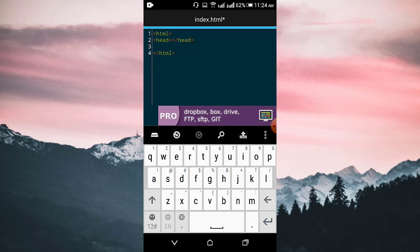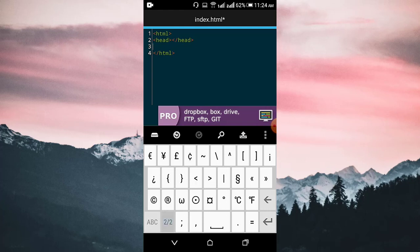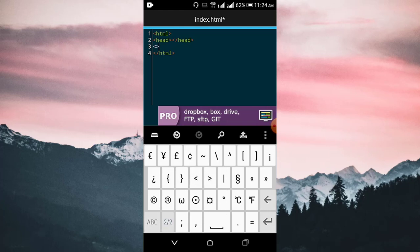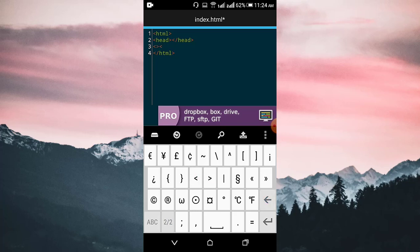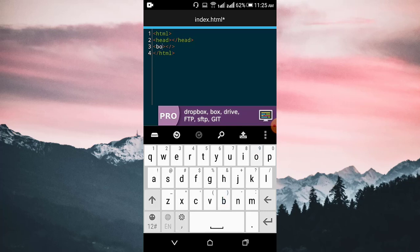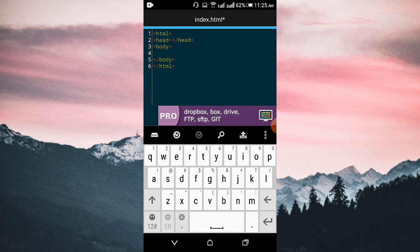Now I need the body tag. Write the body tag and the ending body tag. So our work is done a little bit.